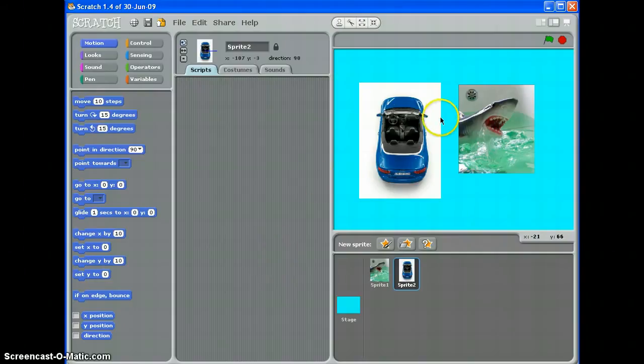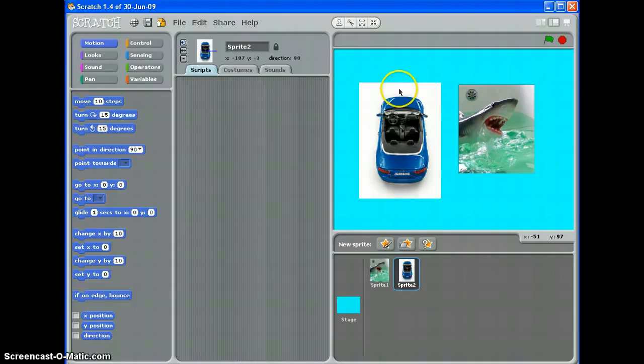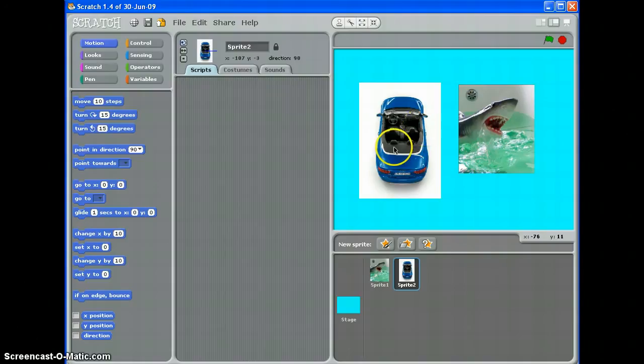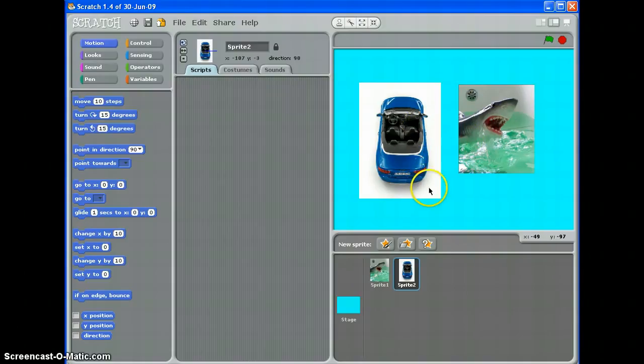If you've imported a sprite into your stage, you might have imported it with a white background like this if you've saved it off the web, or you might have a slightly more complex background like this one. You don't want that - you just want the character, the car, or the shark. So I'm going to show you how to use Scratch tools to get rid of this white background.